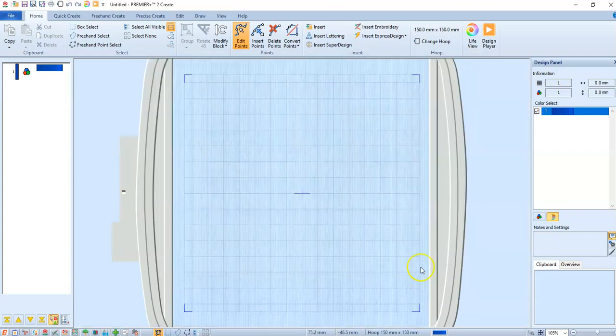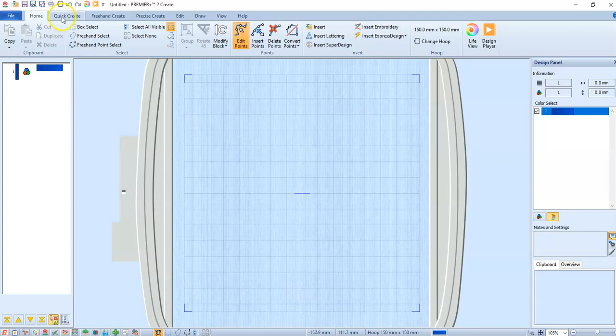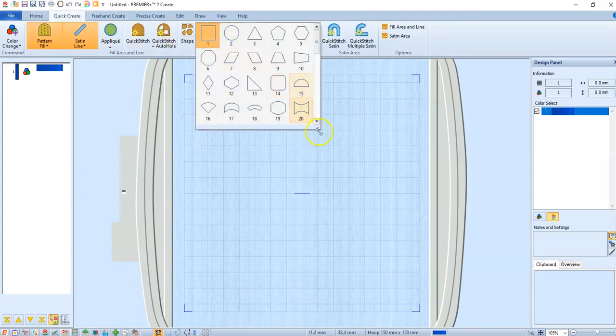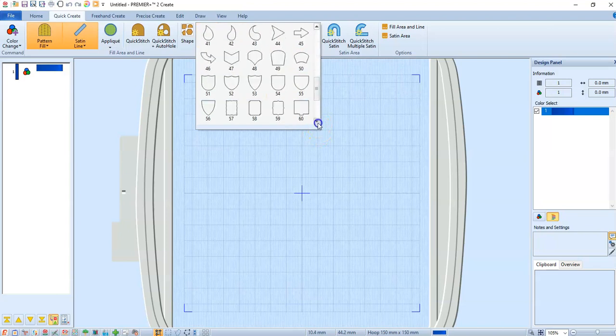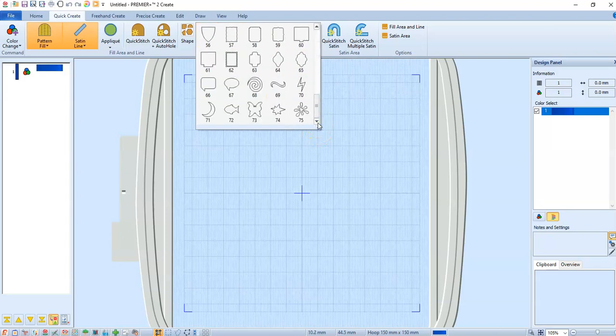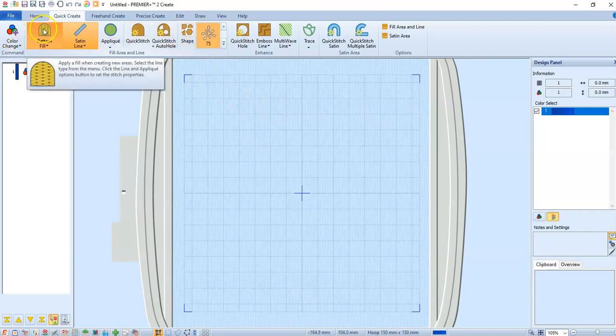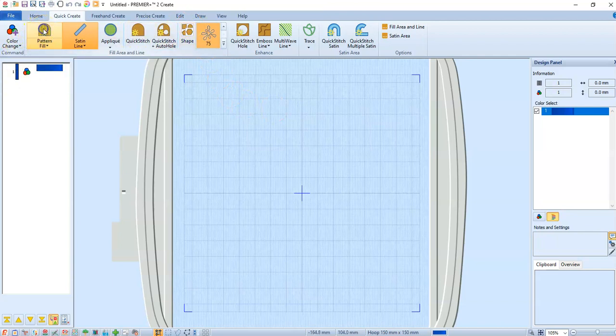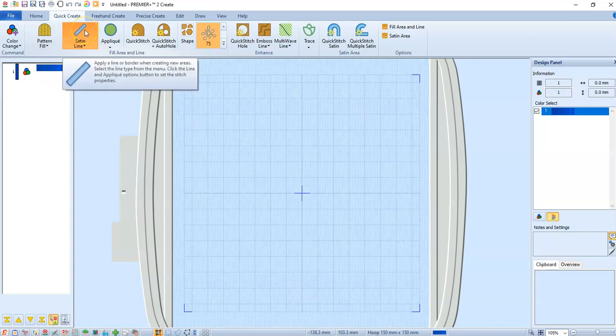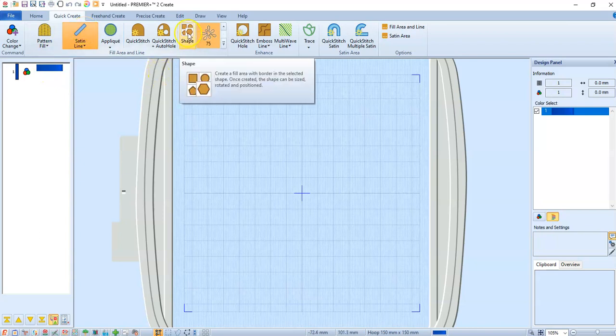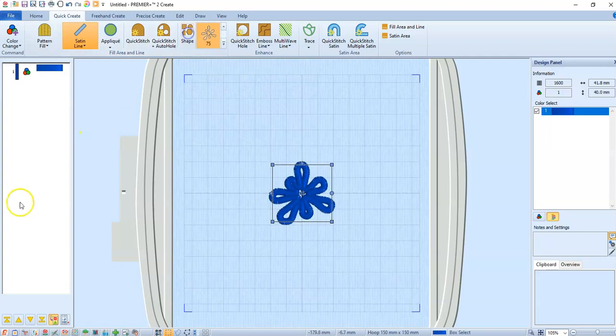We're going to pick one of the shapes, and I'm going to turn off the pattern fill because all I want to do is work with a satin line today. I just click here where it says shape and we're good.